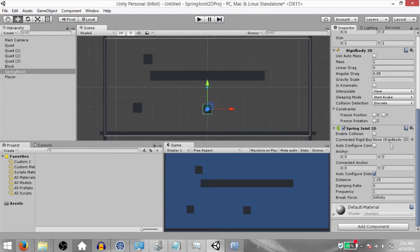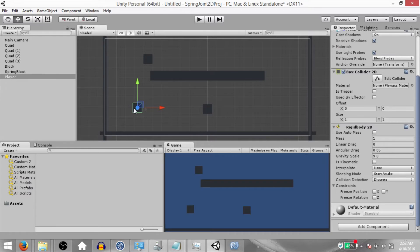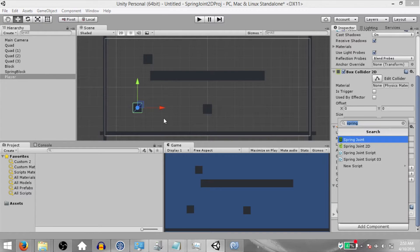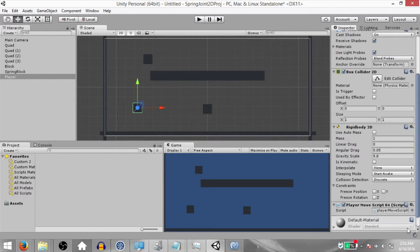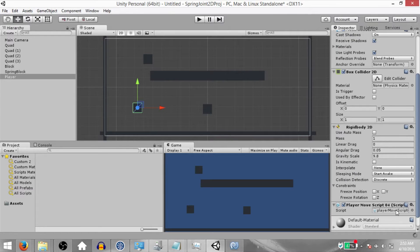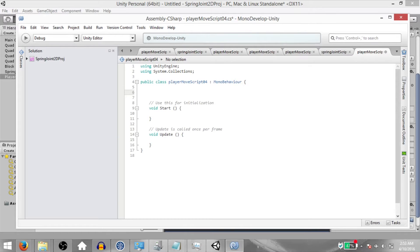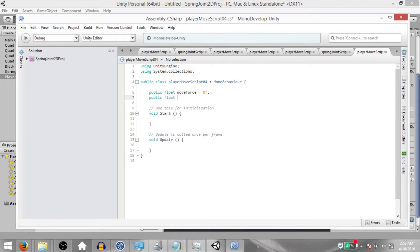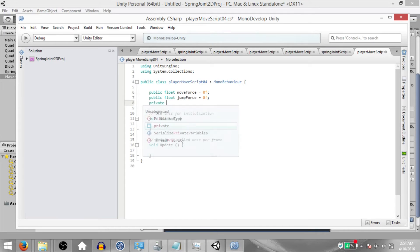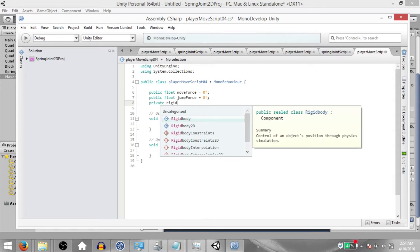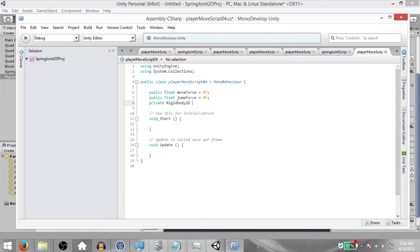Now select the spring block object and add a Spring Joint 2D component to it. Leave all the properties at their default values and select the player object and add a new script. We're going to call this PlayerMoveScript04 and open it up in MonoDevelop. This is going to be a really simple script: public float moveForce, public float jumpForce, and private Rigidbody2D rbody2D.